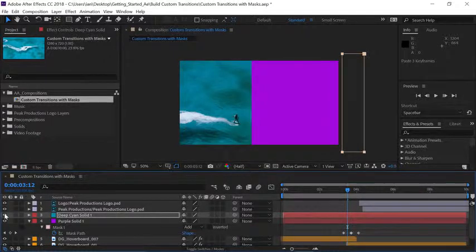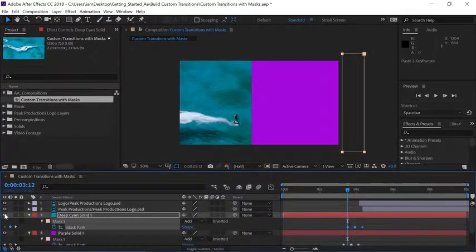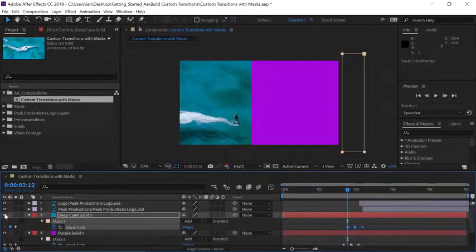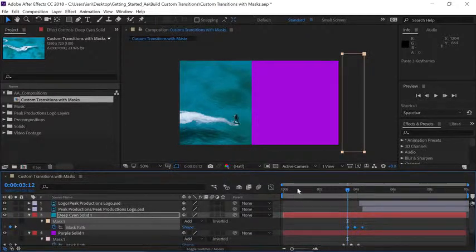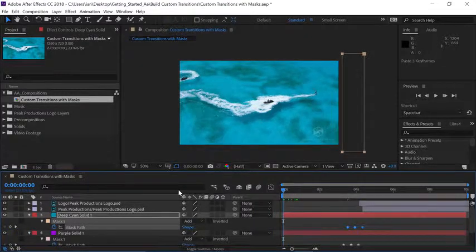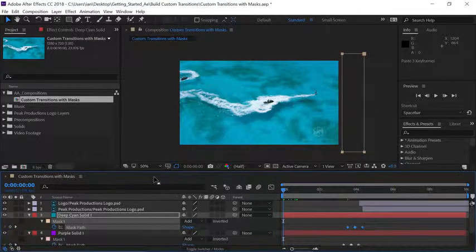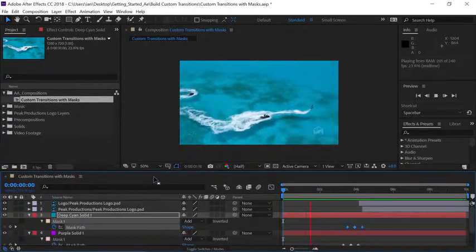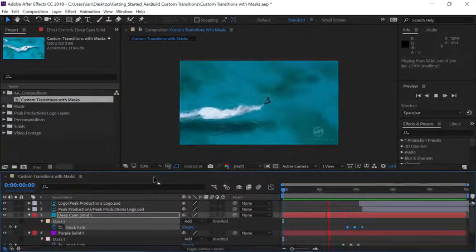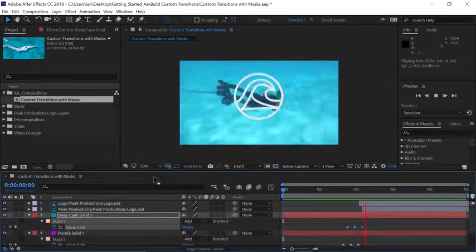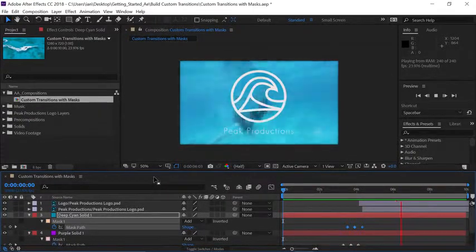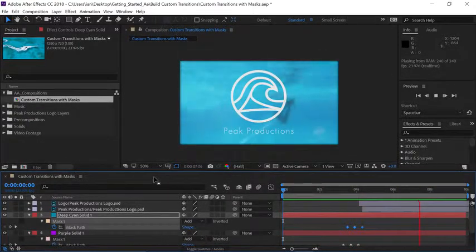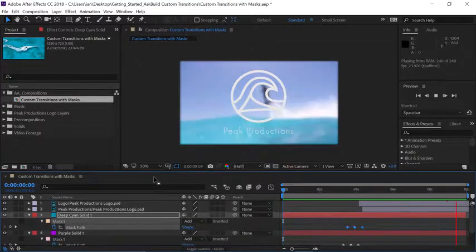If you press M on your keyboard you'll see those keyframes that have just been pasted. So to preview our animation let's move our current time indicator back to the beginning of the timeline and press the spacebar. Now you've not only created one mask animation but two because you've copied and applied the mask keyframes to another layer.